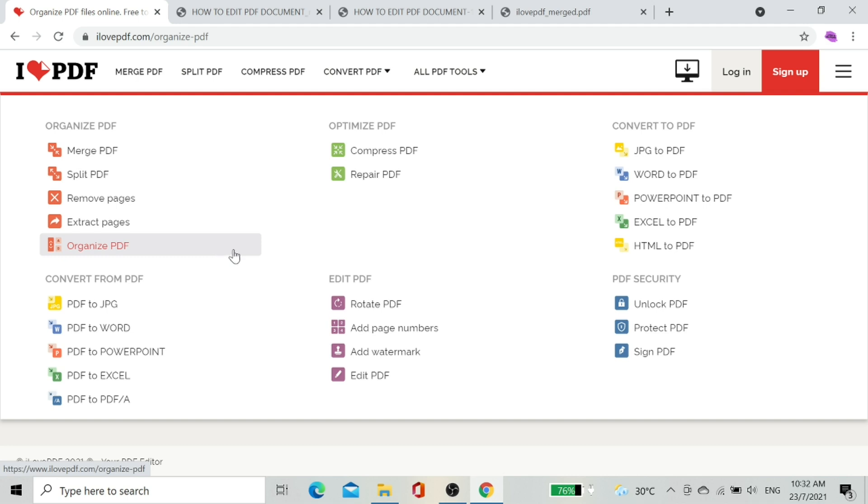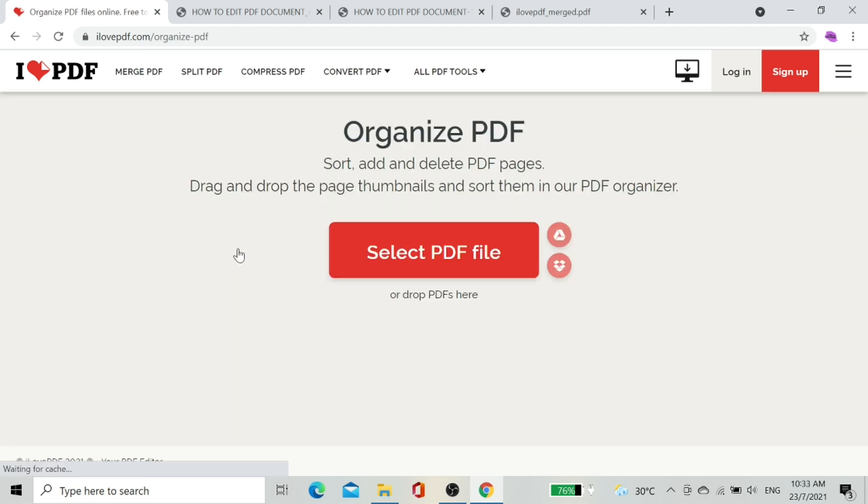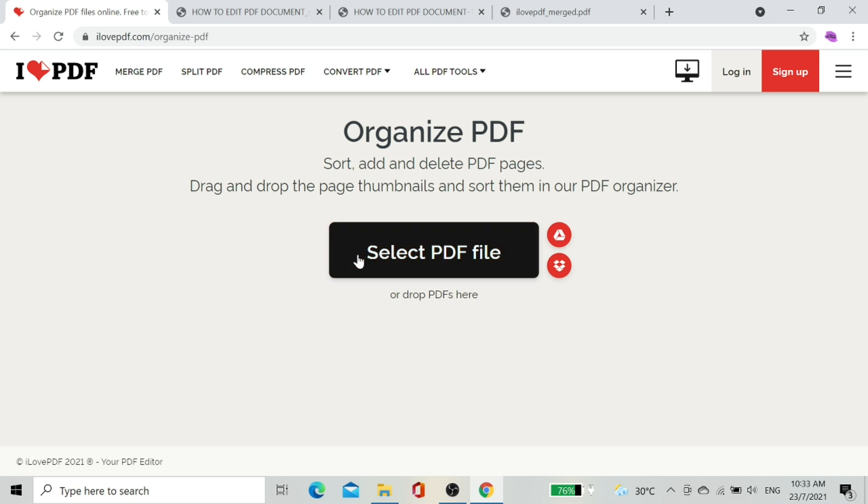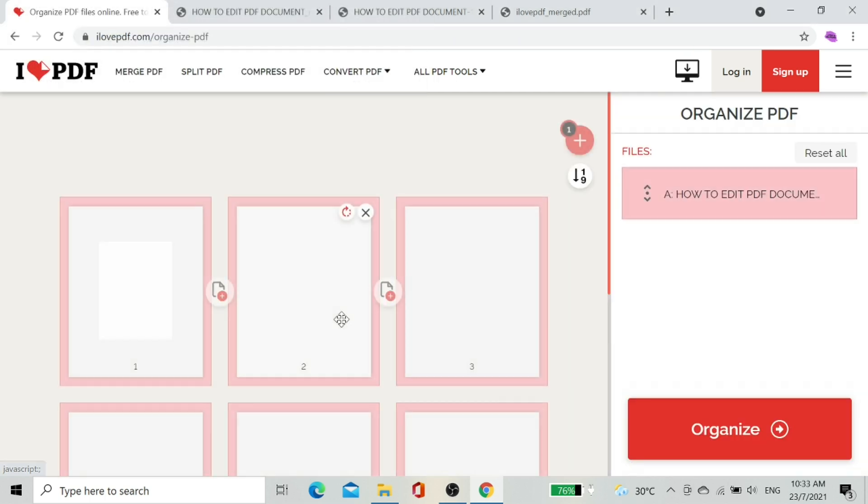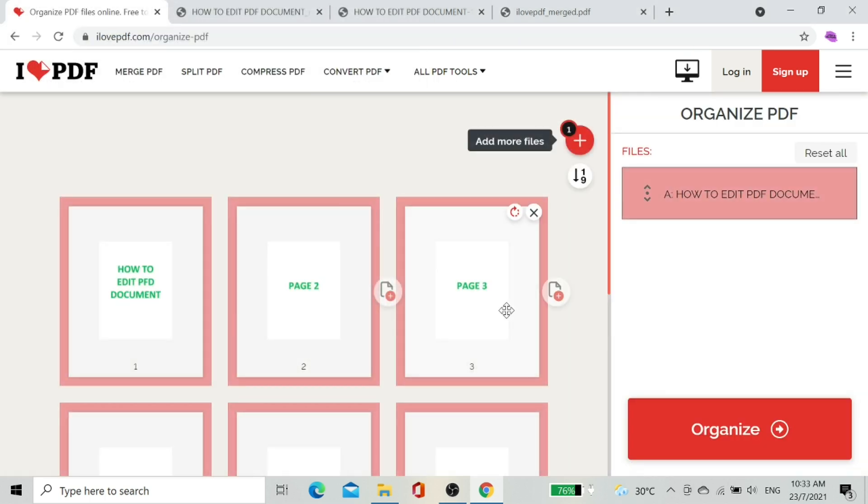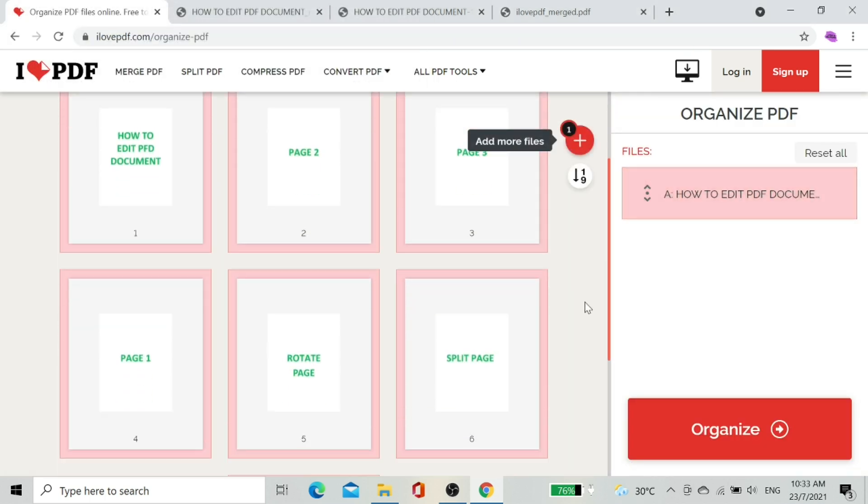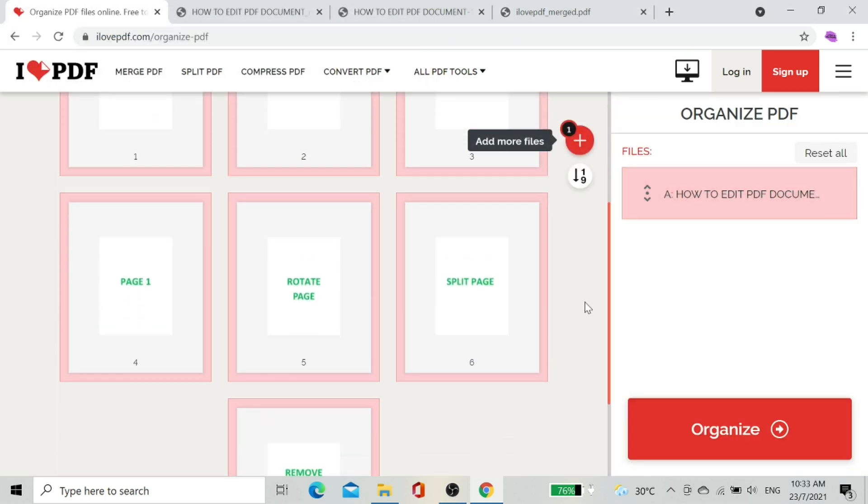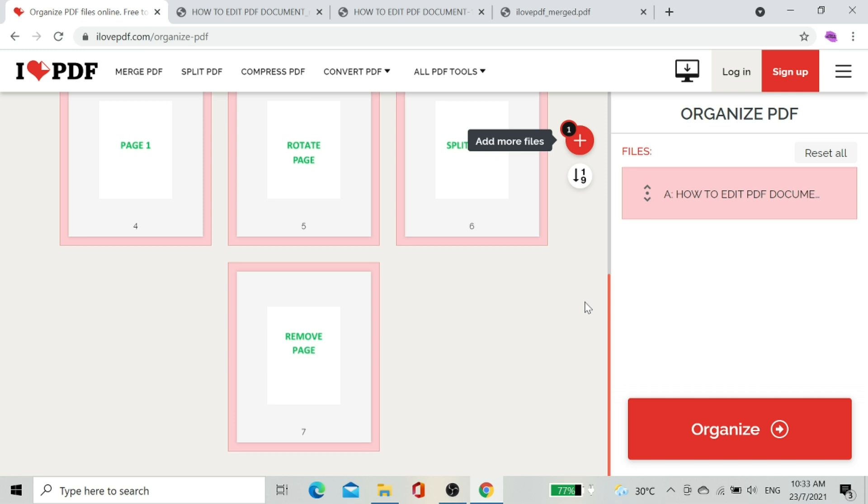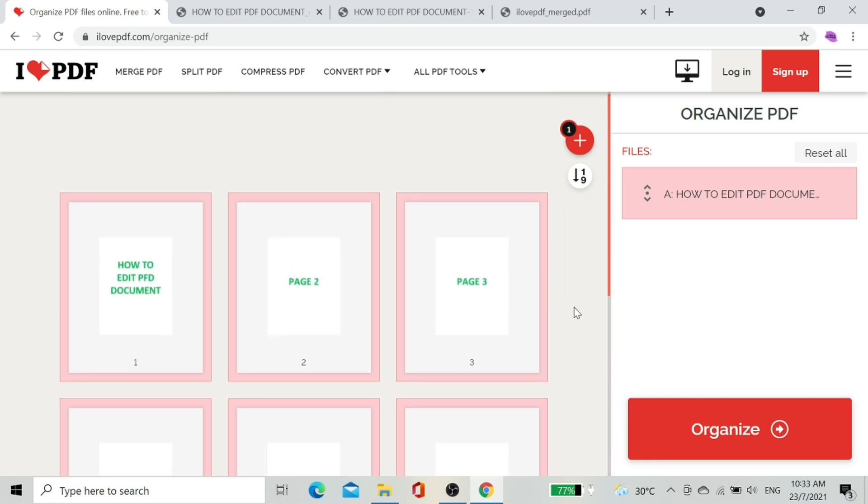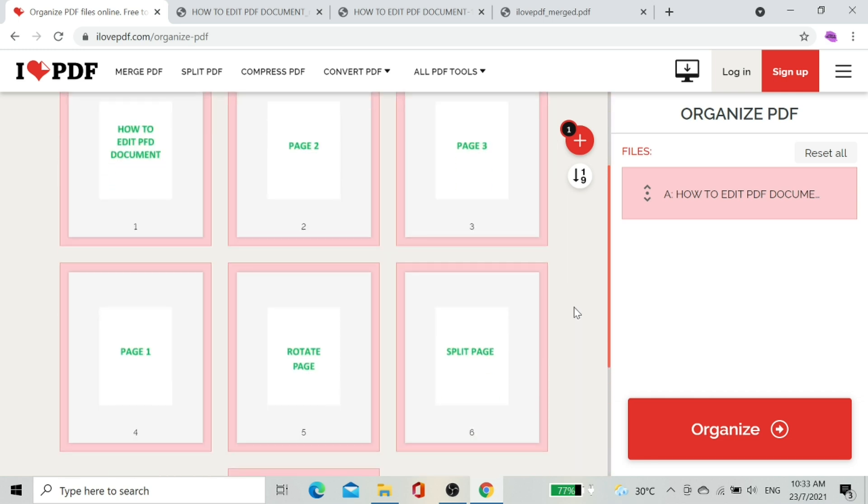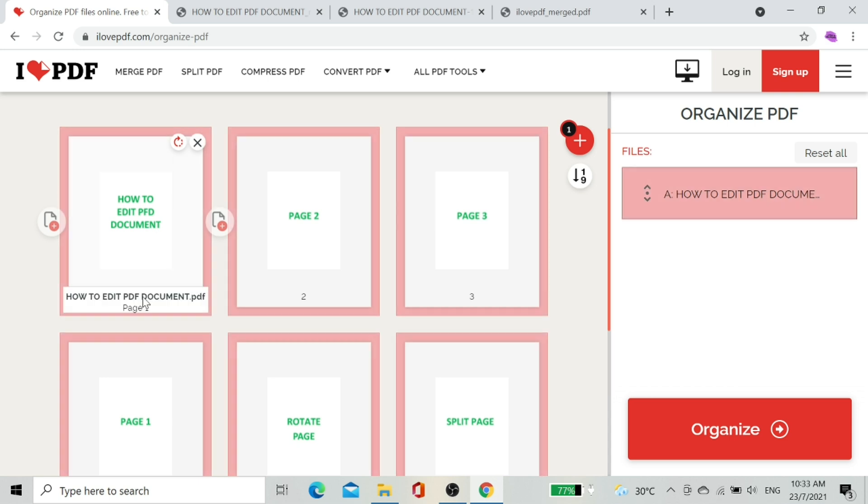Now let me show how to organize PDF. Select the PDF file. Click open. As you can see on the screen, all the pages are displayed. We can remove, rotate, and arrange pages at the same time.